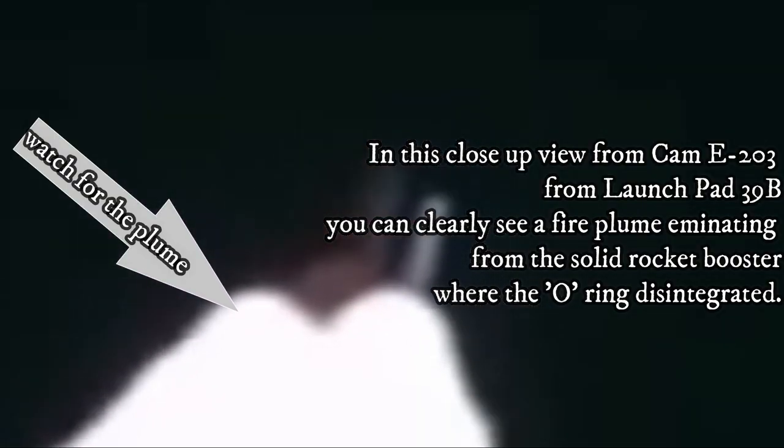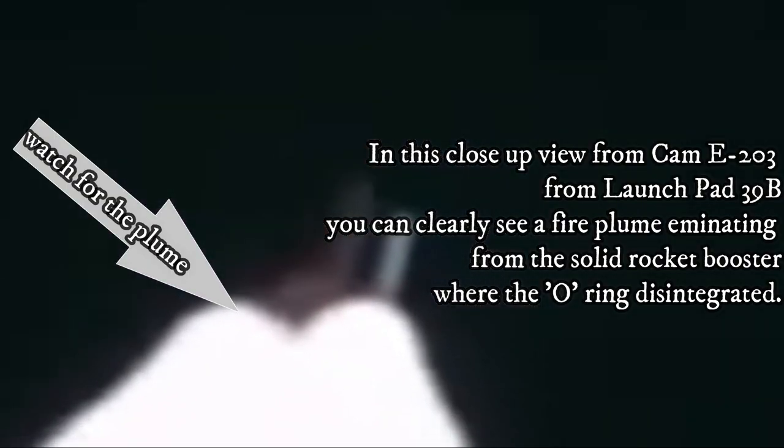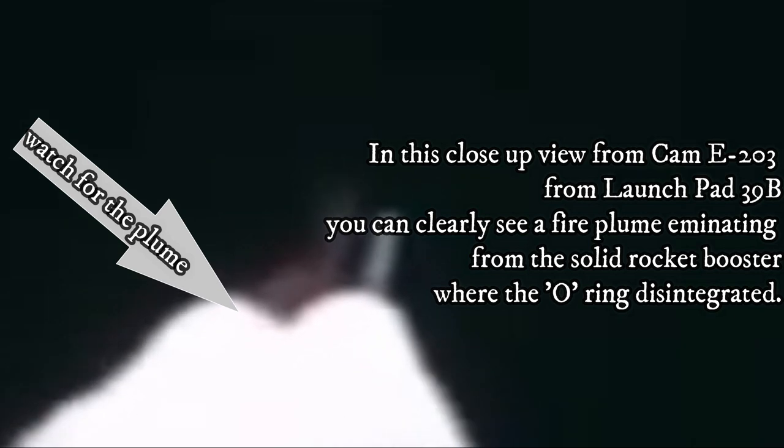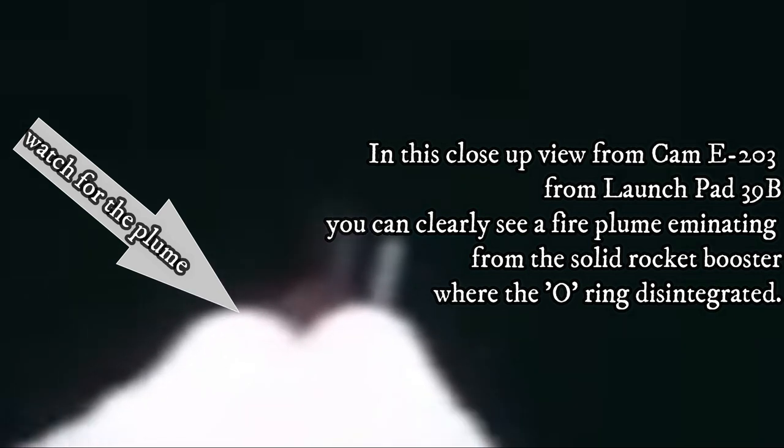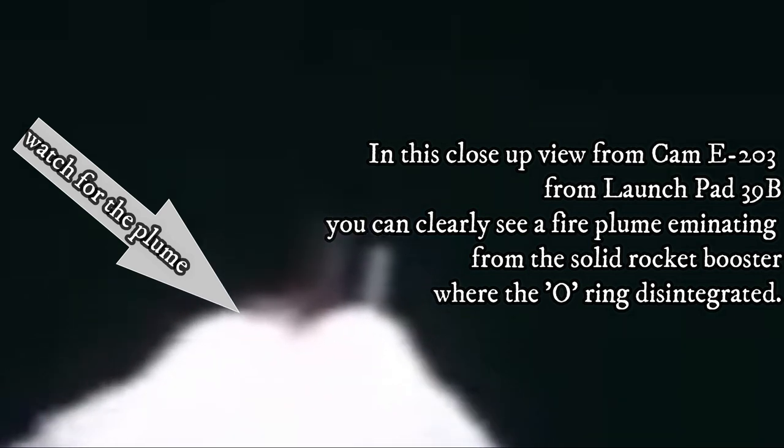Velocity 2,257 feet per second, altitude 4.3 nautical miles, downrange distance three nautical miles.